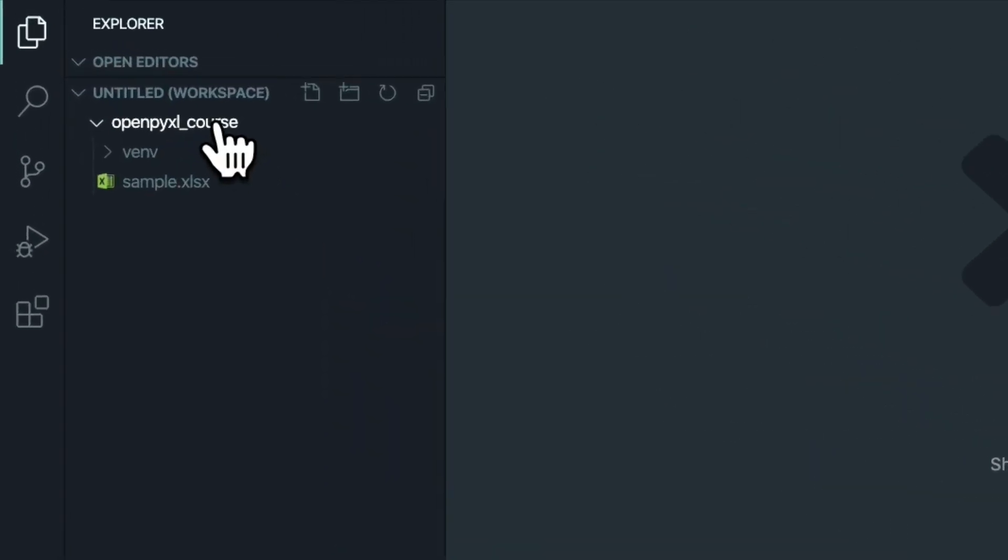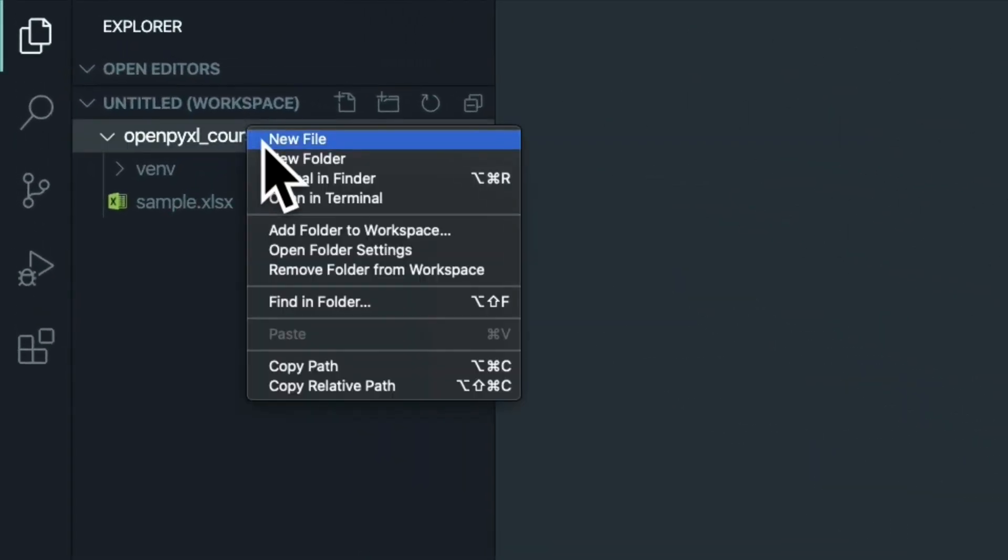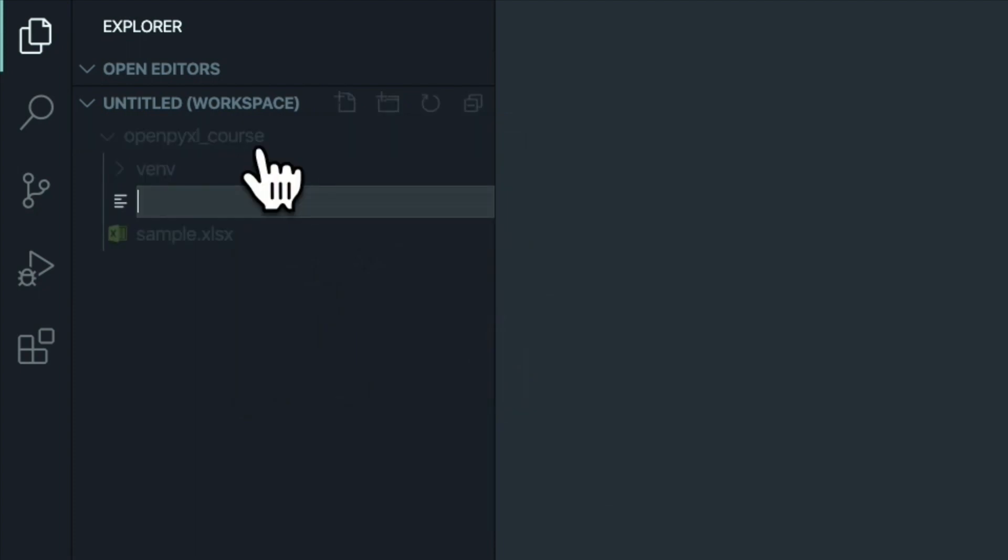While that's installing, go ahead and make a new file, which I'm going to call mine helloOpenPyExcel.py.